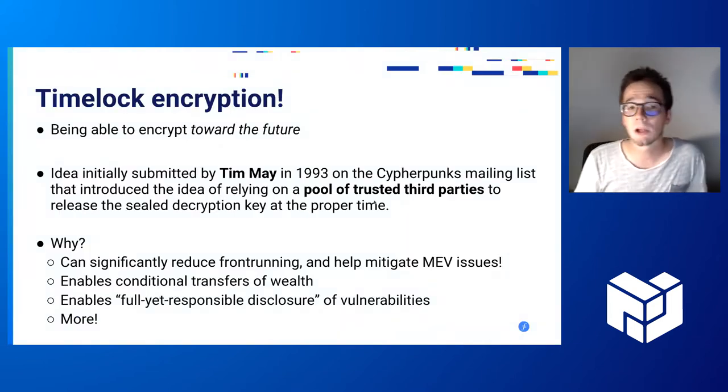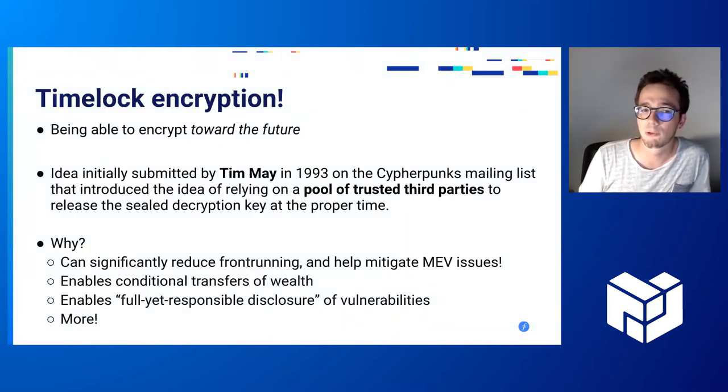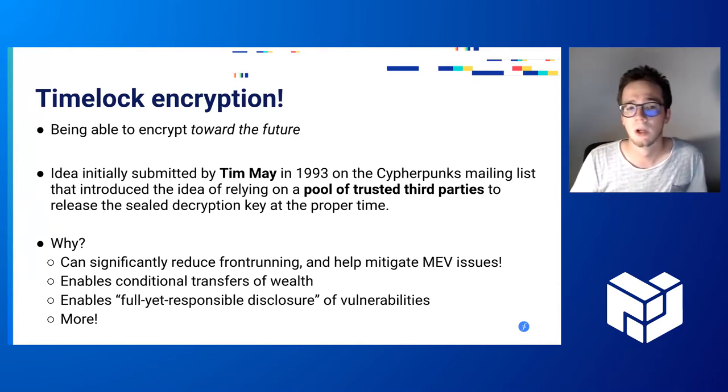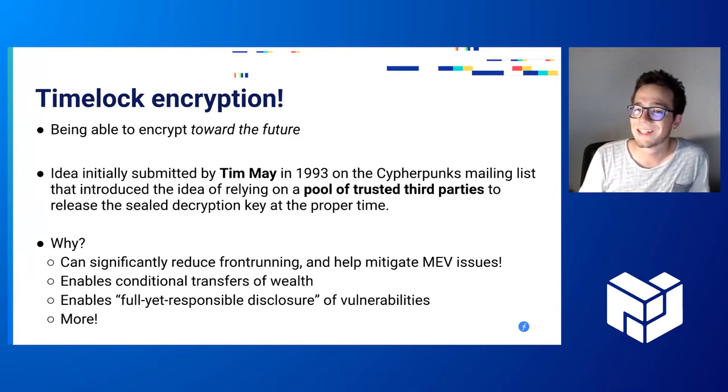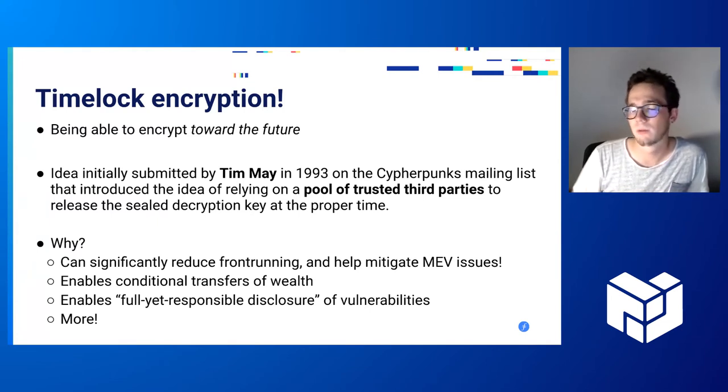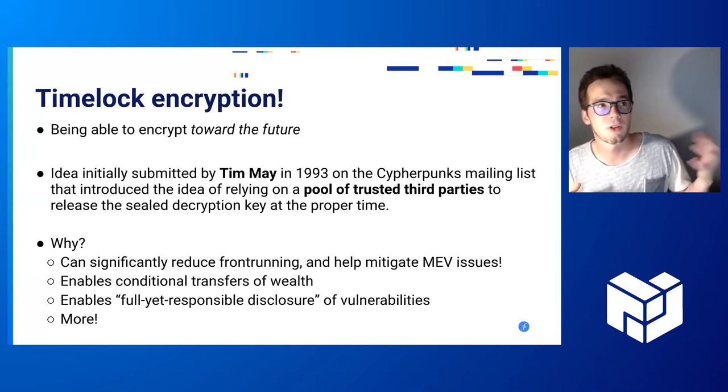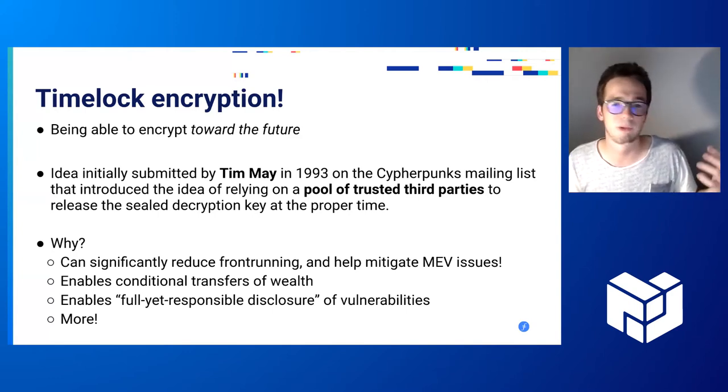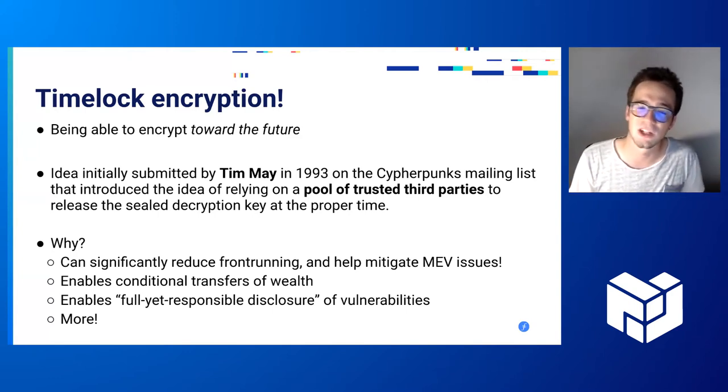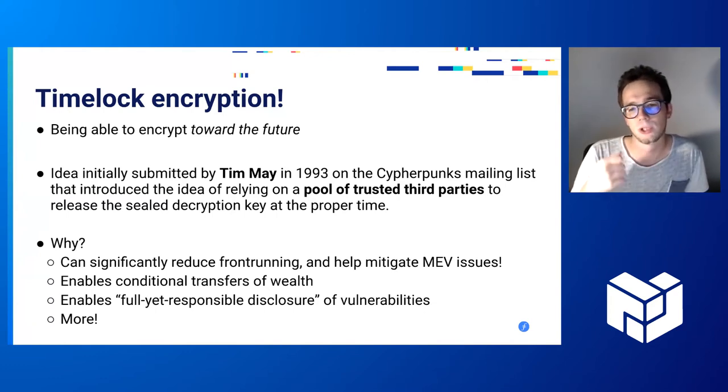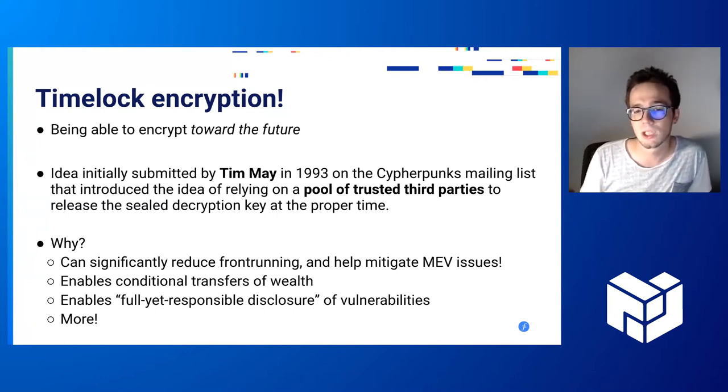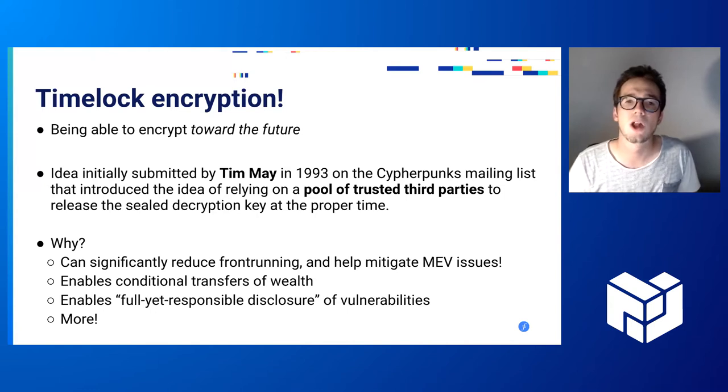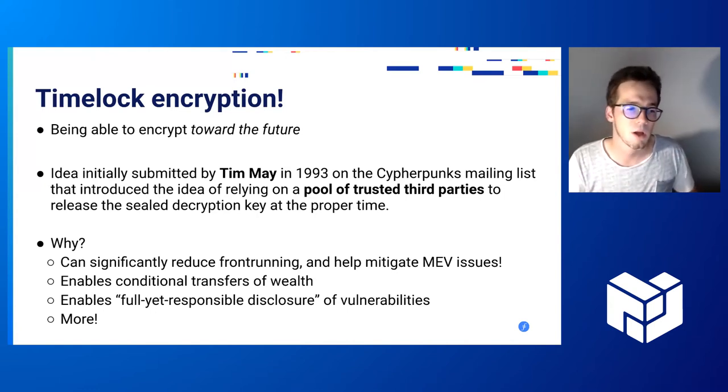Timelock Encryption is the capability of being able to encrypt something toward the future. The idea was initially submitted in 1993 on a cypherpunk mailing list, and at the time, the only way to achieve that was to rely on trusted third parties, such as notaries to which you would give the encryption key sealed, and they would unseal it when the time has come.